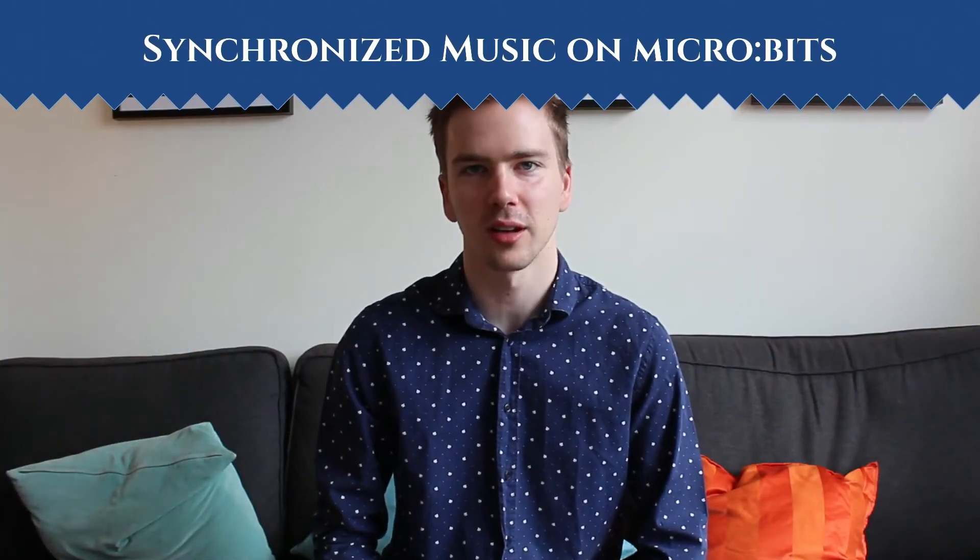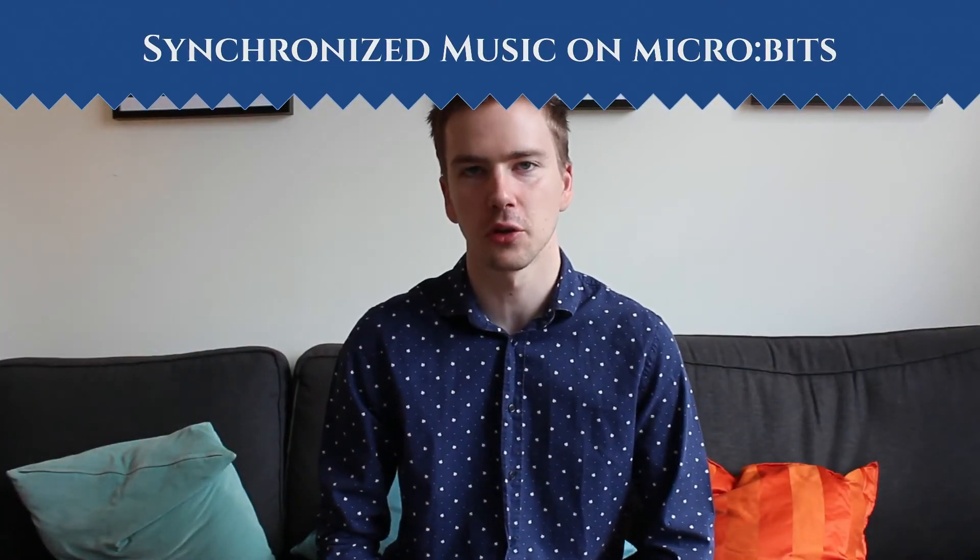Hi, I'm FlowBlock, and this is a video demonstrating synchronized music on microbits.